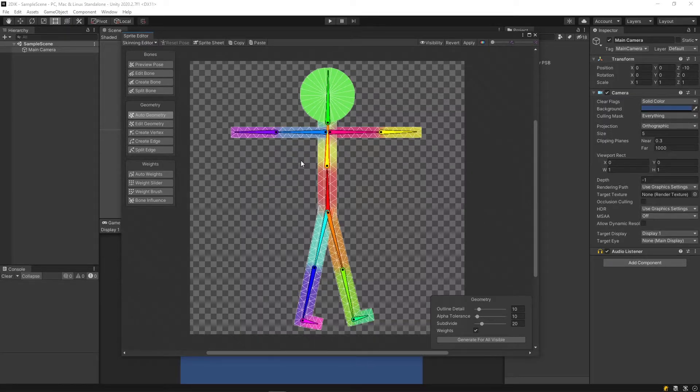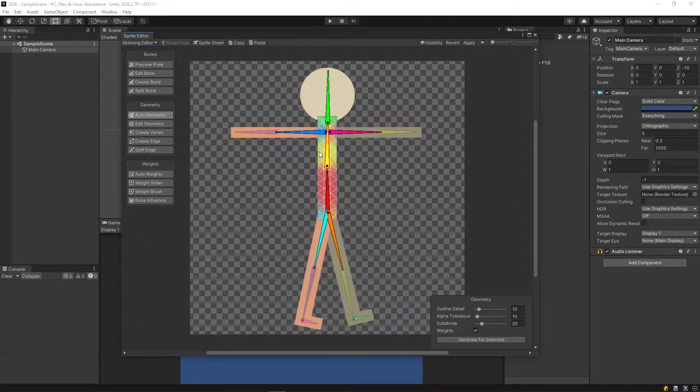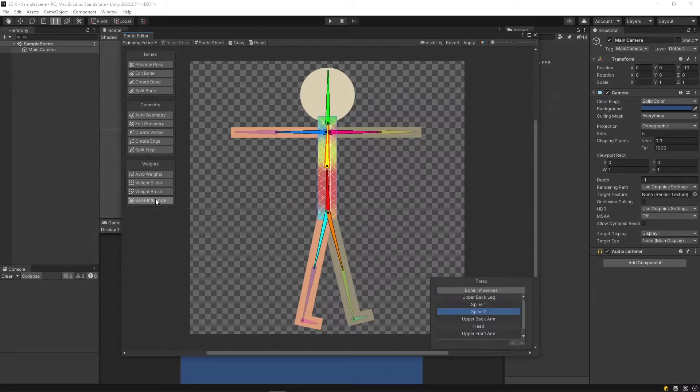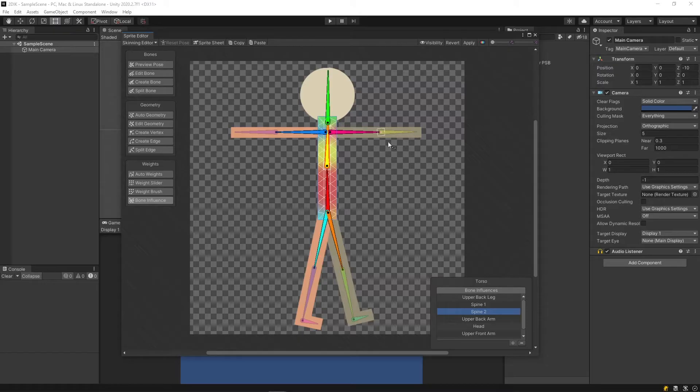So to fix this, I'm going to double click the torso mesh. I'm going to click Bone Influence, and then I'm going to unassign the bones which I would not like to affect this mesh.